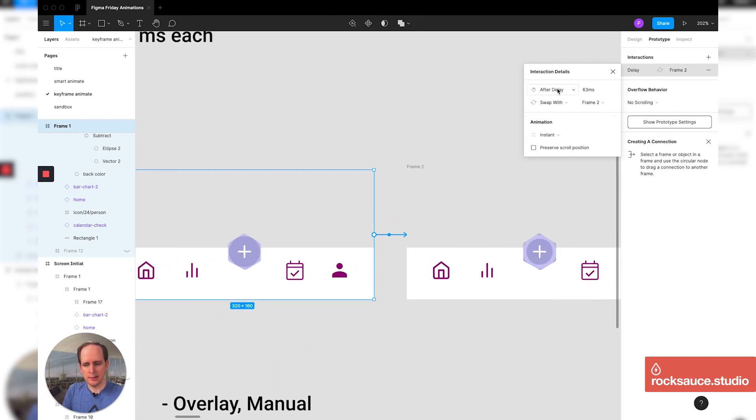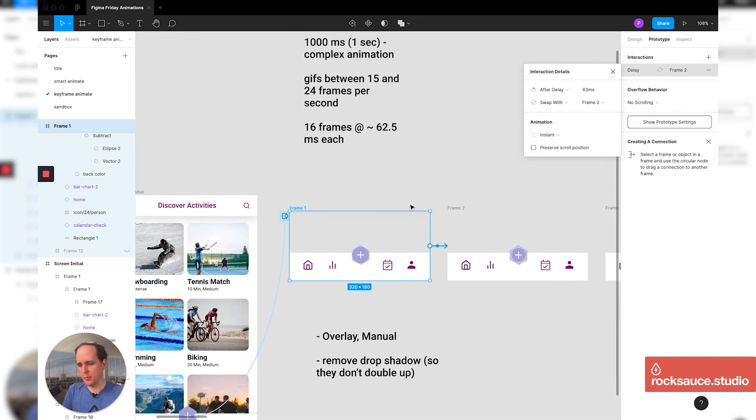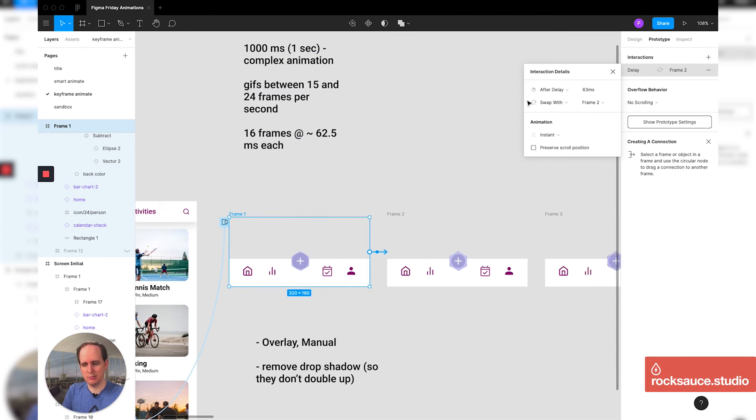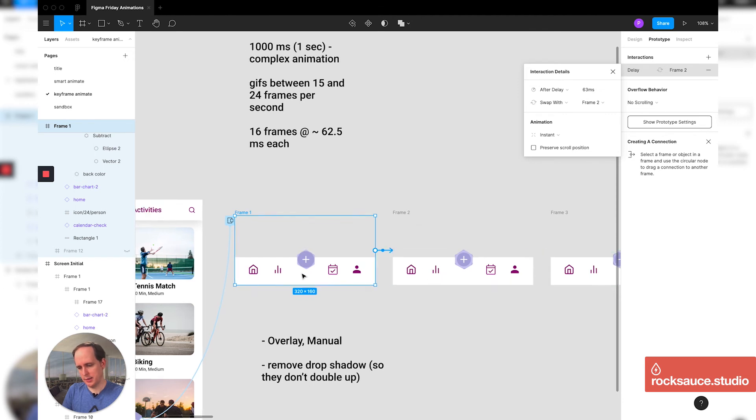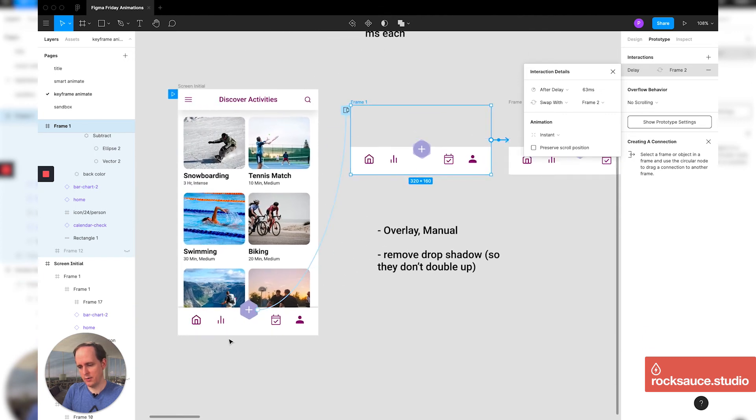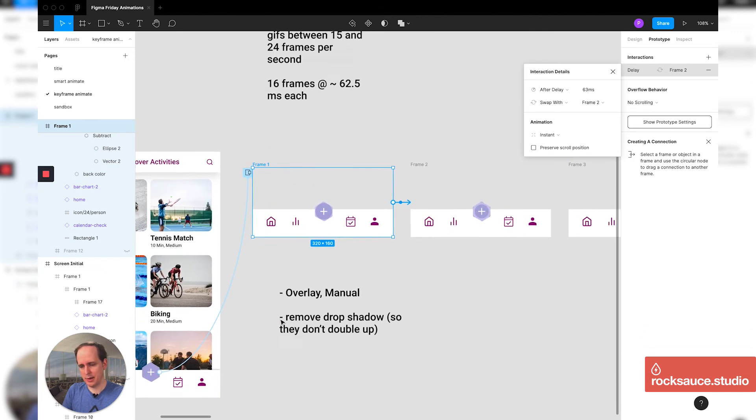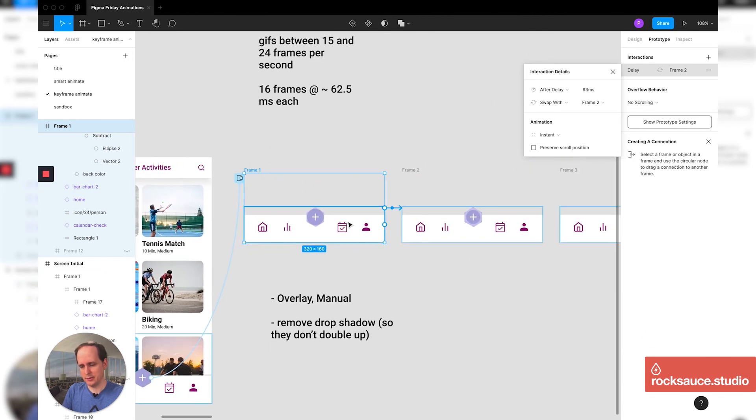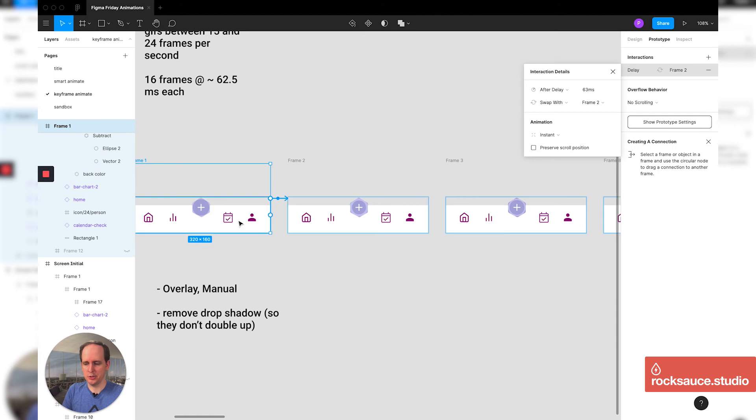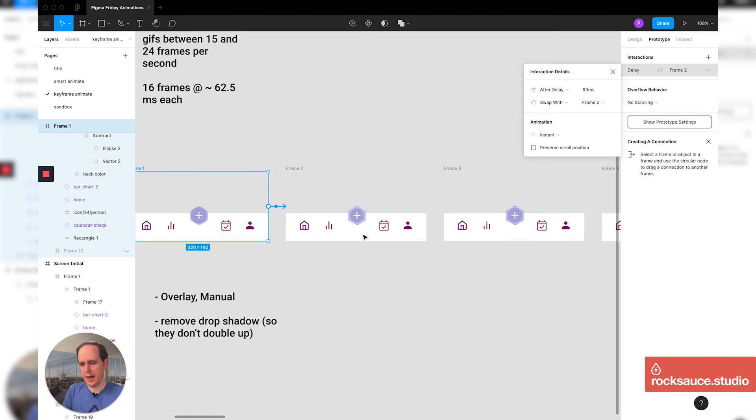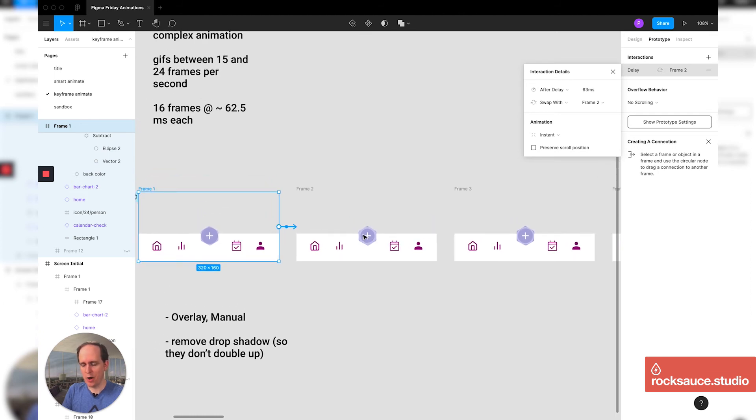So I set this to after delay. And remember we talked about 16 frames at around 62. I did 63 milliseconds because you can't do points in Figma, but that works. And then I do a swap with, so I do swap with frame two. And what it does is it takes that overlay that was over top of here and it says, okay, swap it out to that one. And then this one says, oh, swap it out to that one. So I'm setting it up to essentially automatically advance across these frames at approximately 16 frames a second.